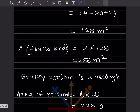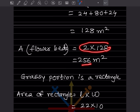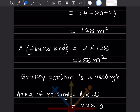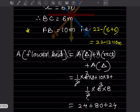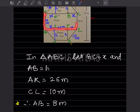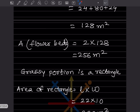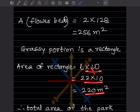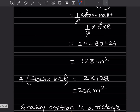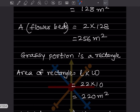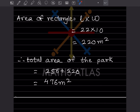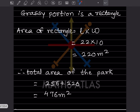The other bed is similar, so total flower bed area is 2 into 128 equals 256 meter square. The grassy portion is a rectangle: 22 into 10 equals 220 meter square.